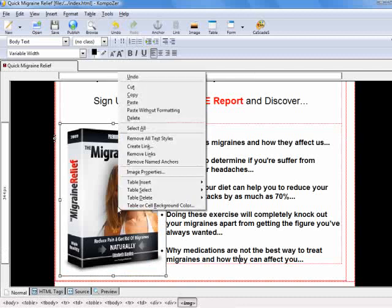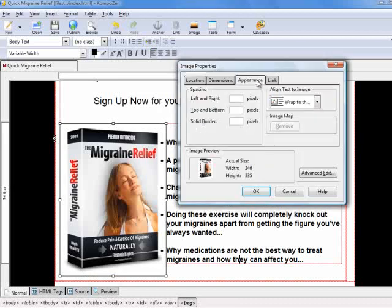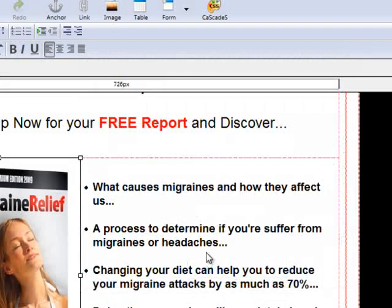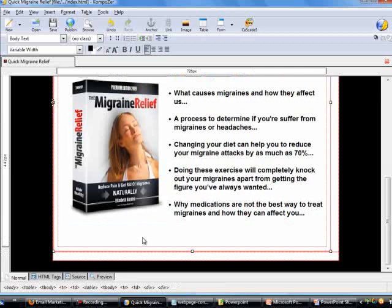Right-click, choose Image Properties, go to the Appearance tab, and this time go to the Spacing option. In the left and right boxes, key in 20 pixels and click OK. That's how you get spacing between the image and the text so it looks better.